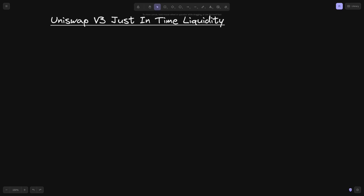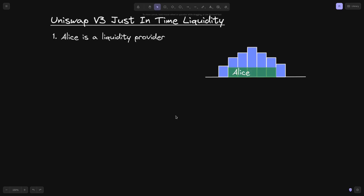In this video, I'll explain about just-in-time liquidity in Uniswap V3. Let's say that Alice is a liquidity provider, and her position is in the current price.